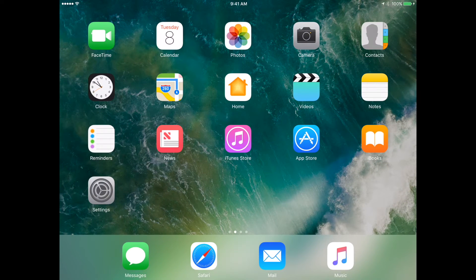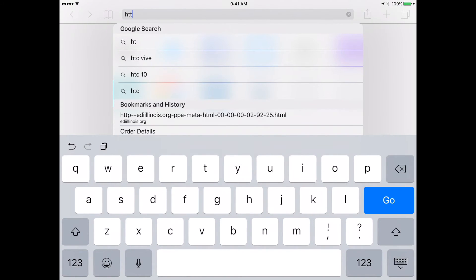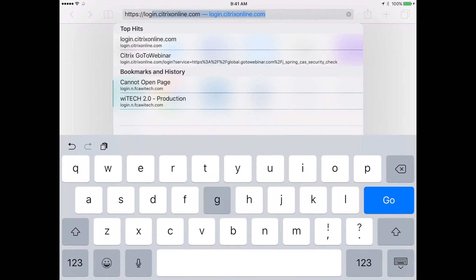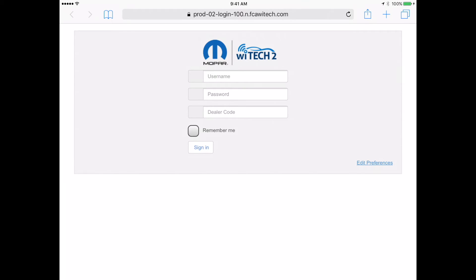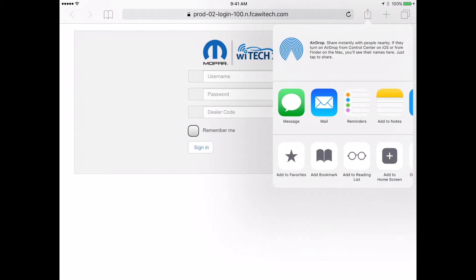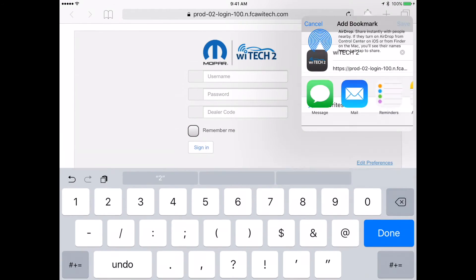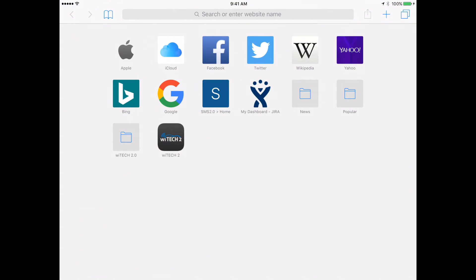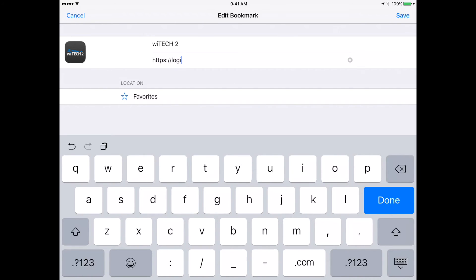Next, we'll cover creating a bookmark in Safari on iOS. Launch Safari and navigate to https://login.n.fcaytech.com. Select the Share button, then from the pop-up select Add Bookmark. Modify the bookmark name if desired, then select Save. Find the newly created bookmark and select and hold it for a few seconds, then release. From the pop-up menu select Edit, clear the current URL, then type https://login.n.fcaytech.com.